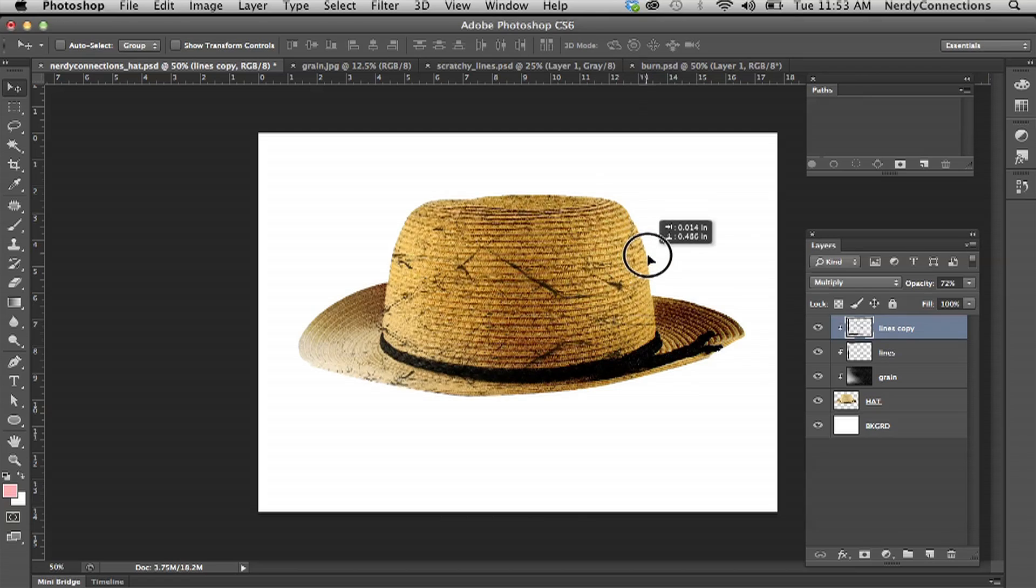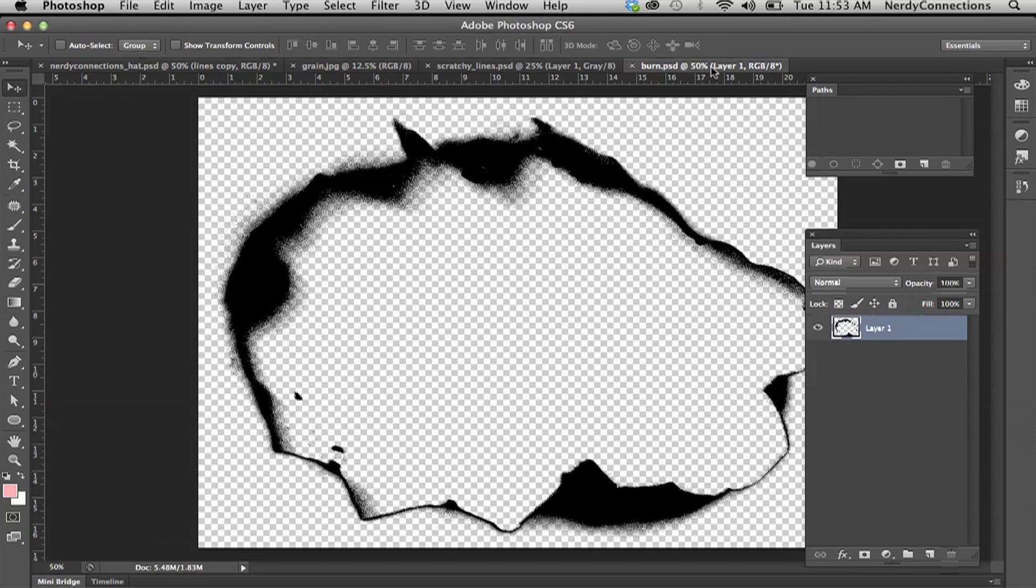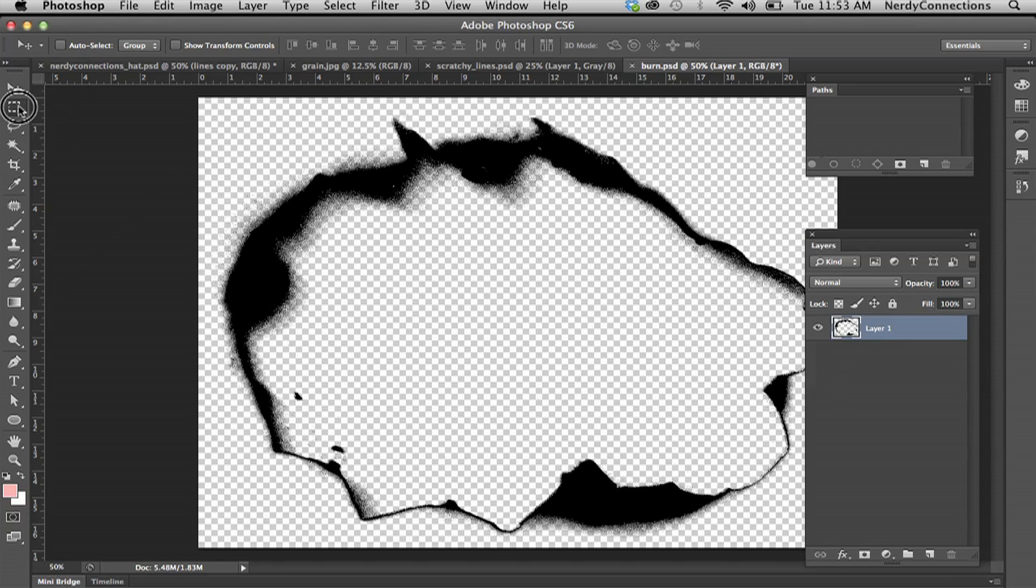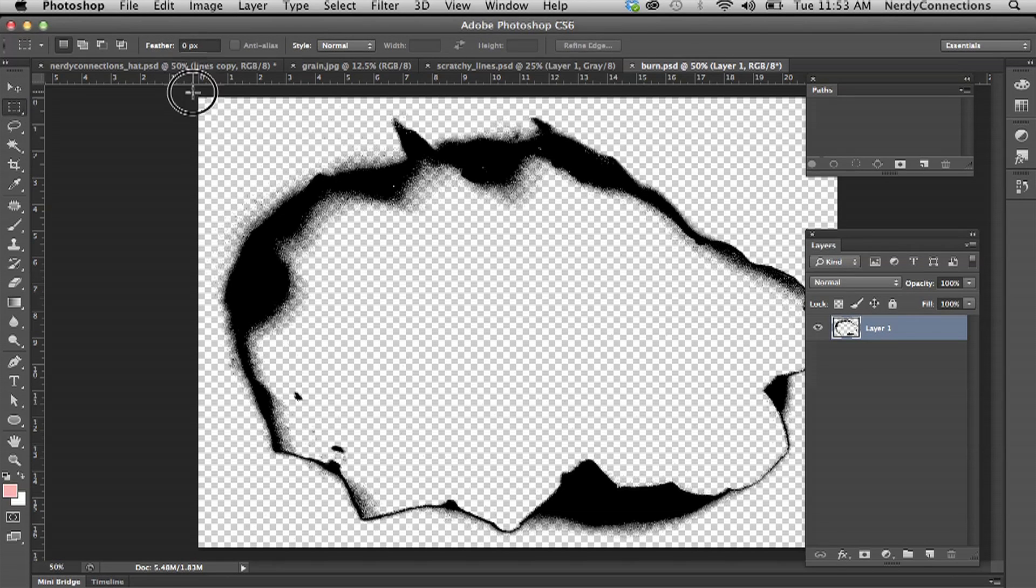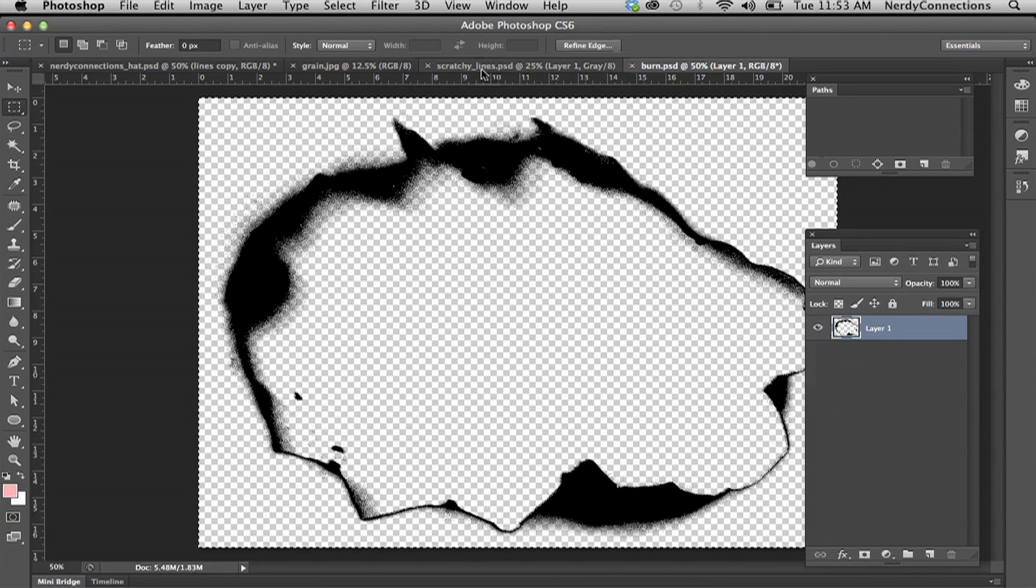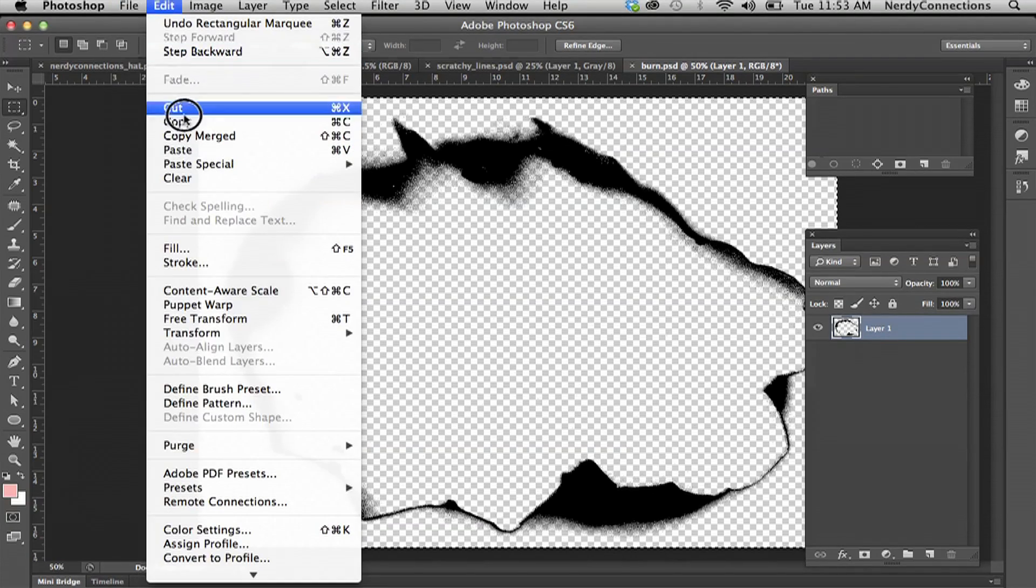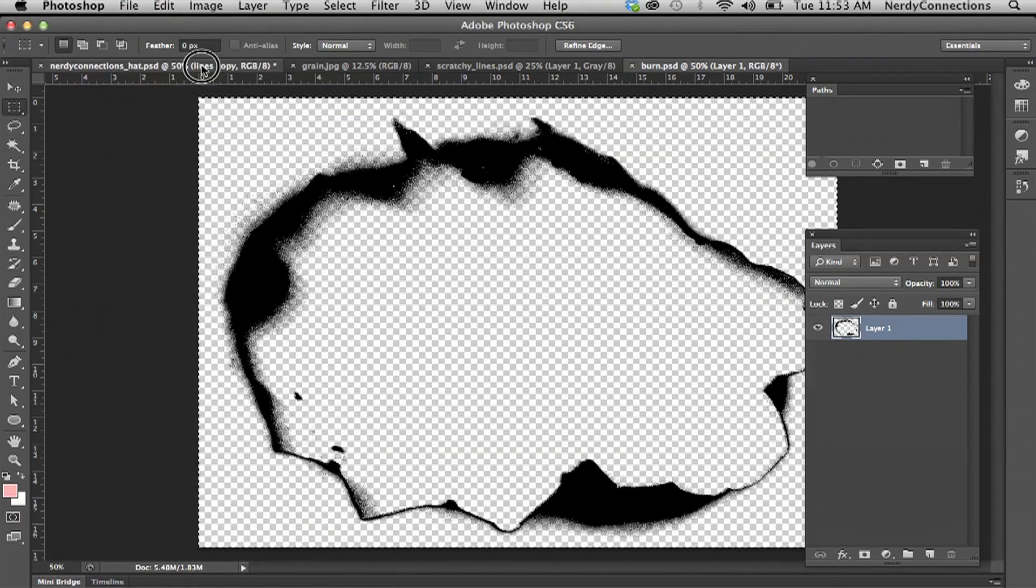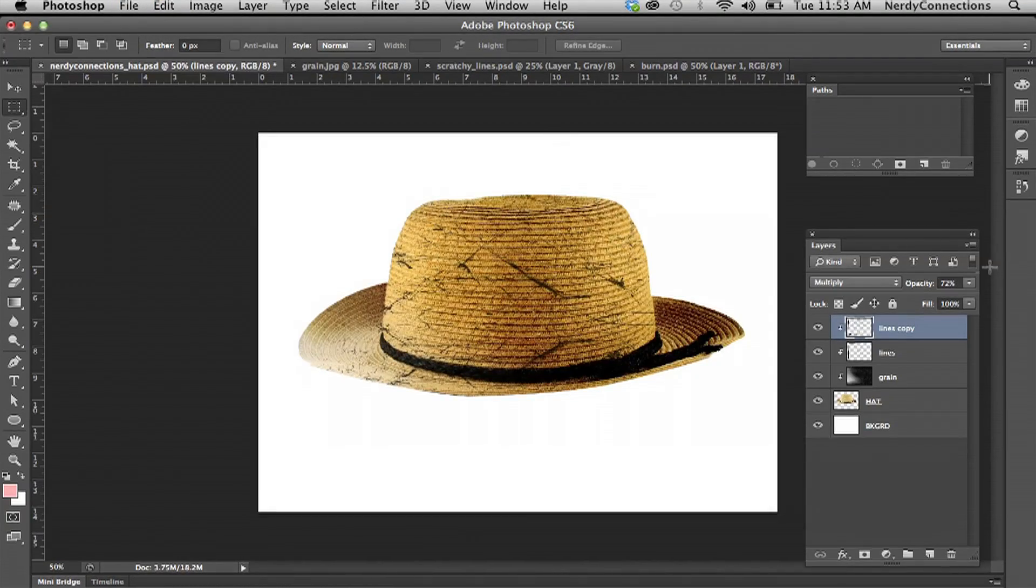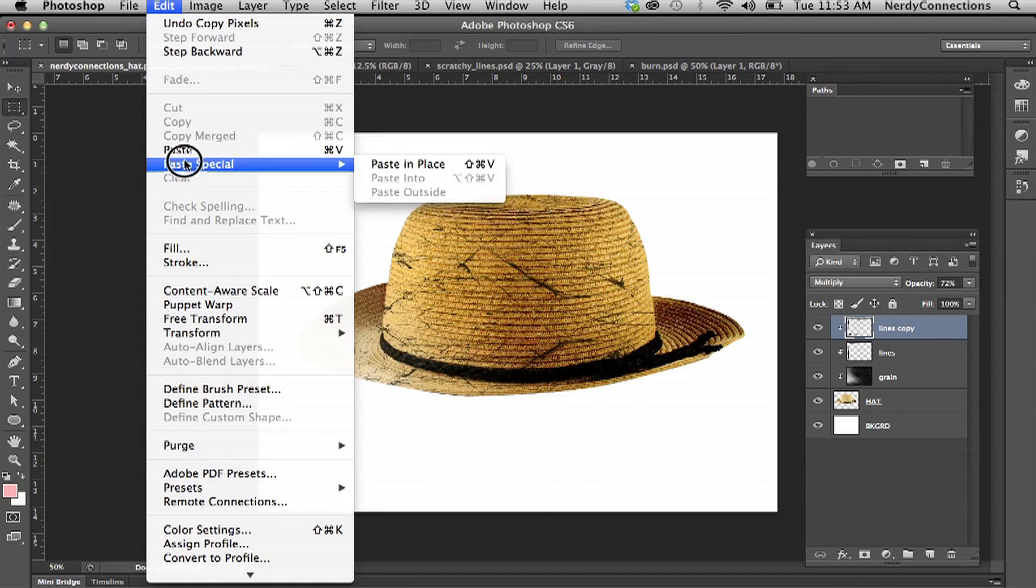I'm going to go to our last layer and select all of that. I'm going to copy, go back to my original layer here, and I'm going to paste.